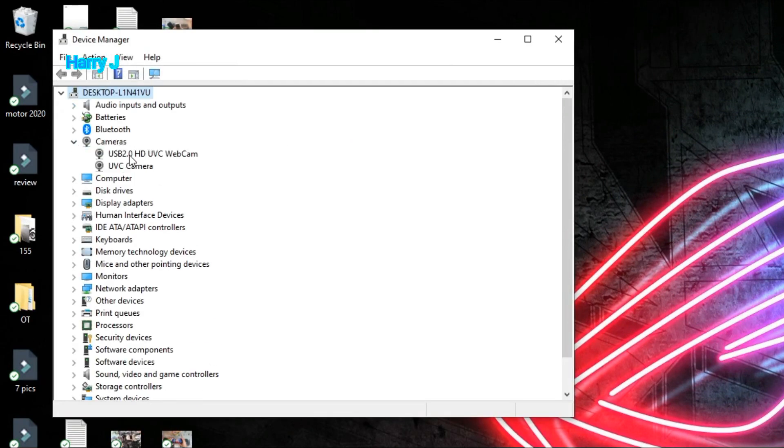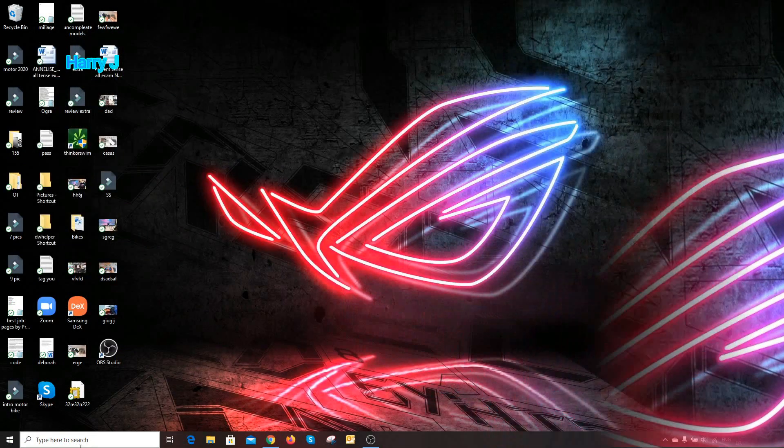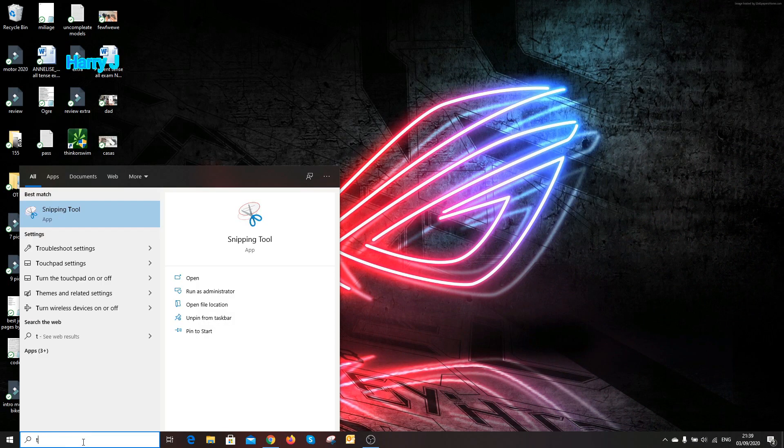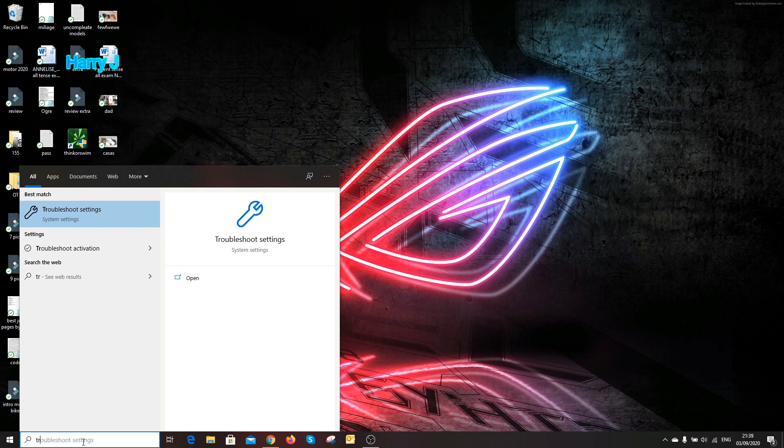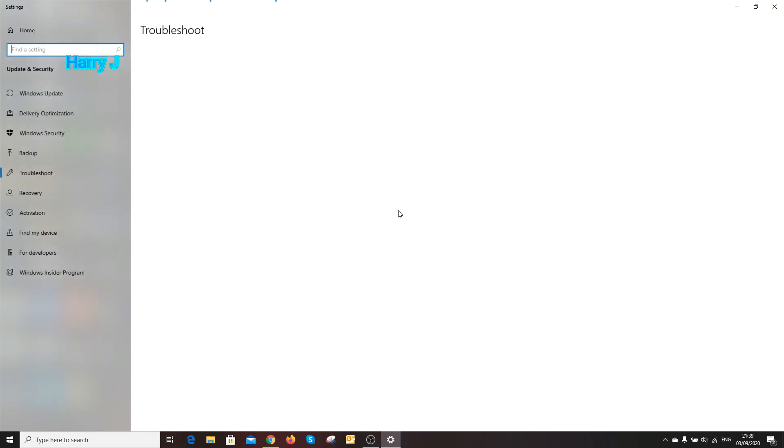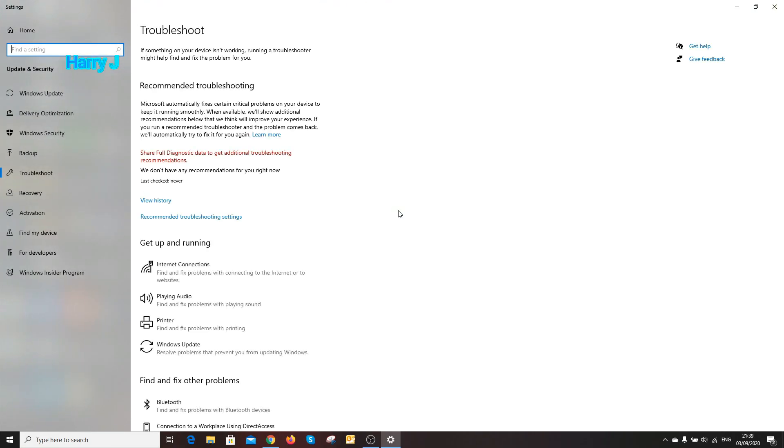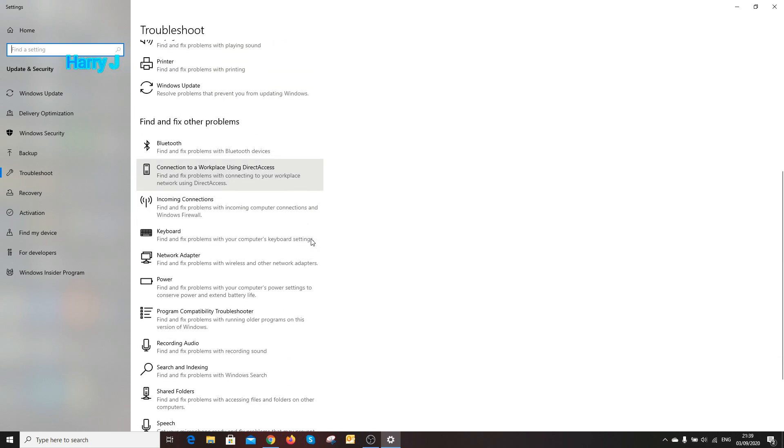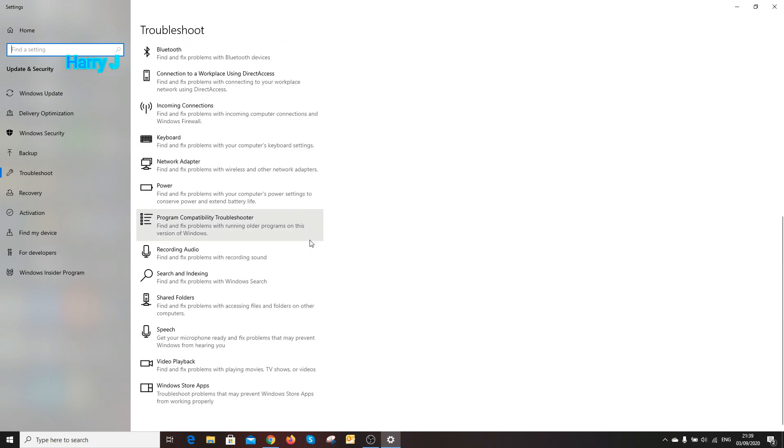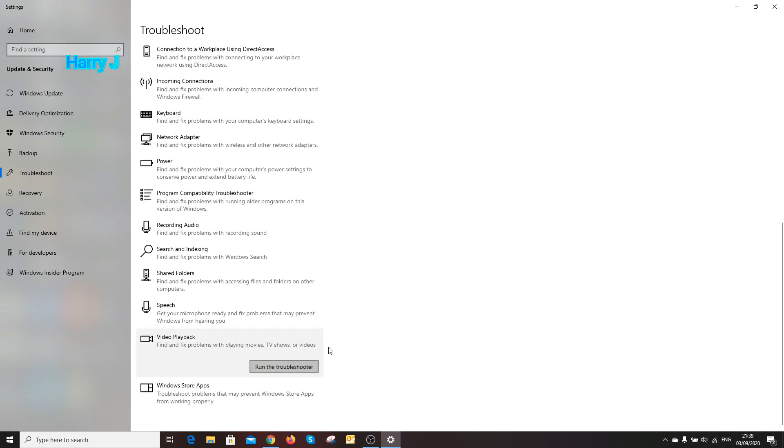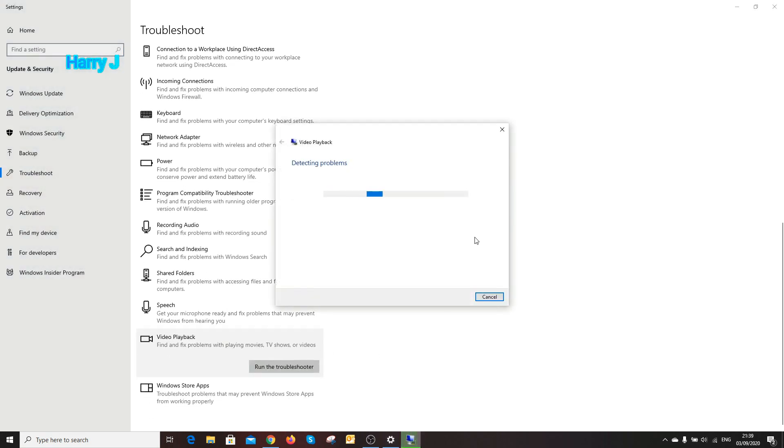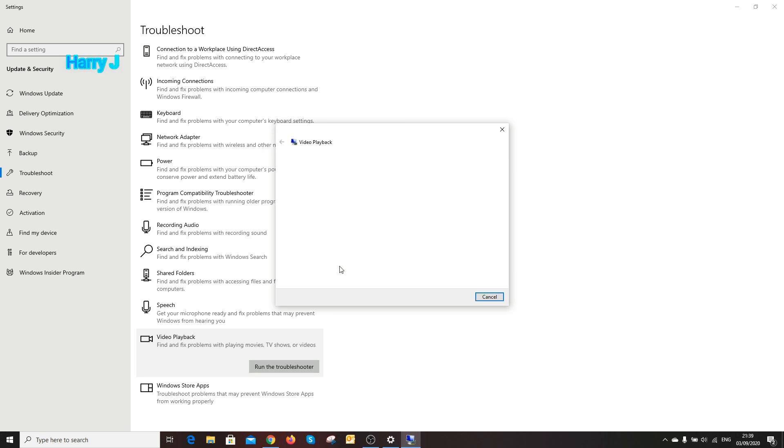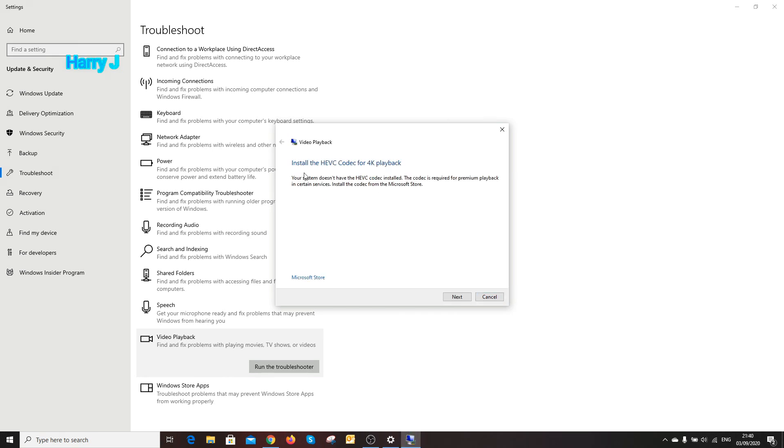After doing this, if you still don't see your cam, close this and type troubleshoot. As you see troubleshoot settings, hit this one. In troubleshoot settings, you have to first go to video playback option. Hit this one, run the troubleshooter.